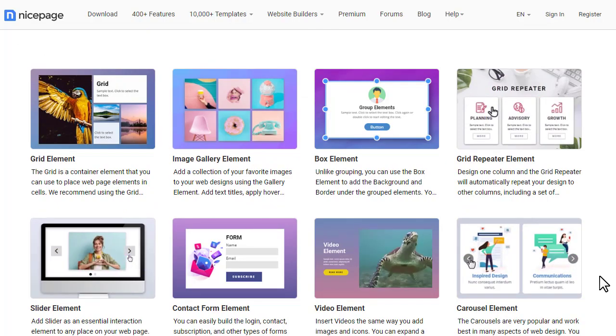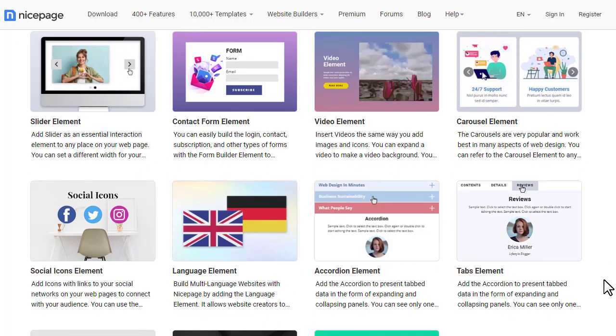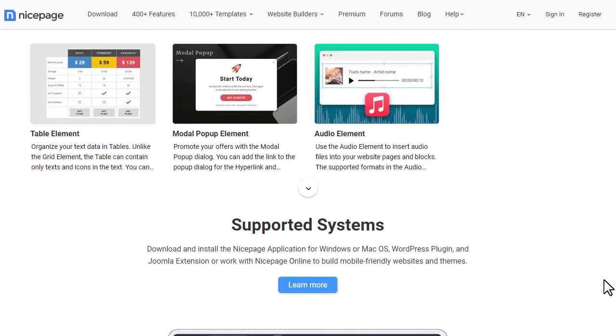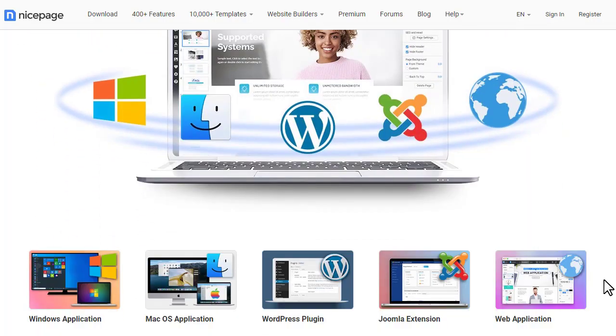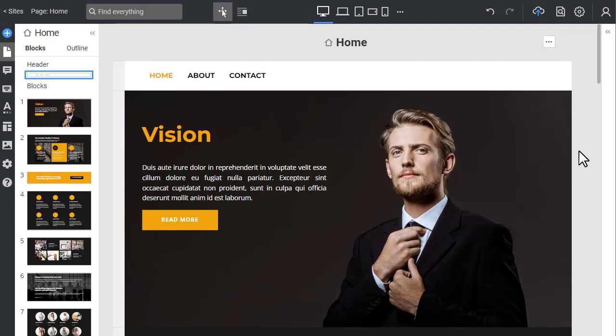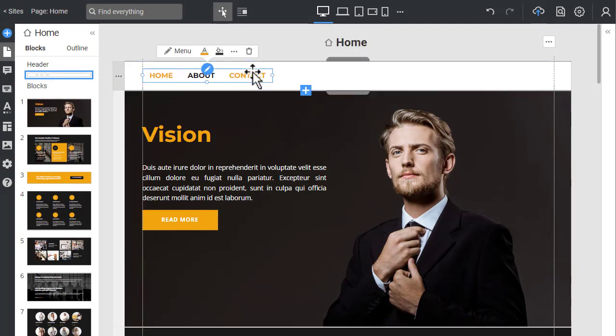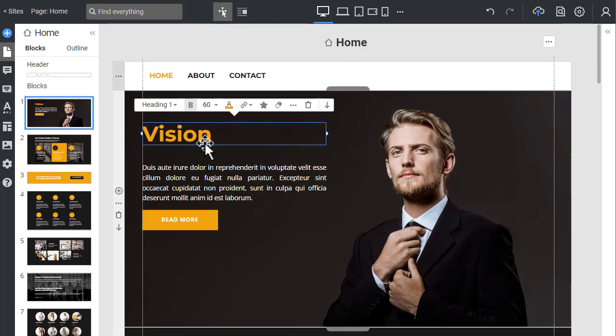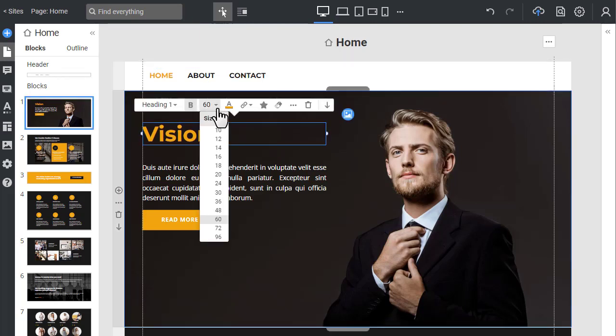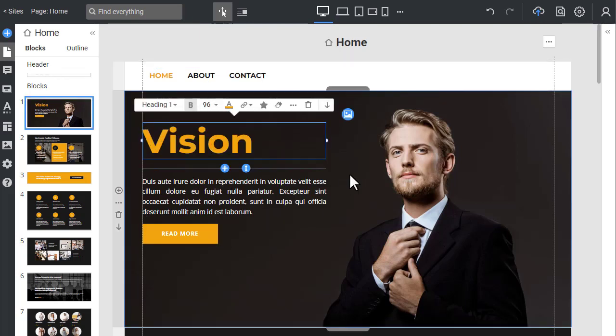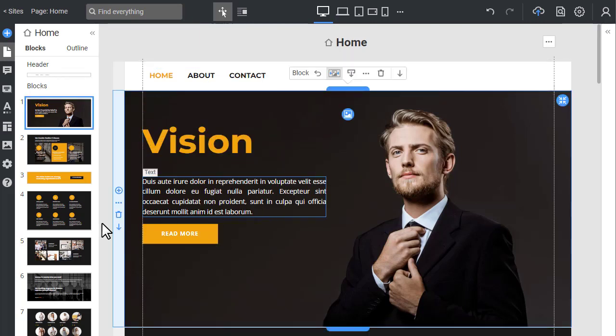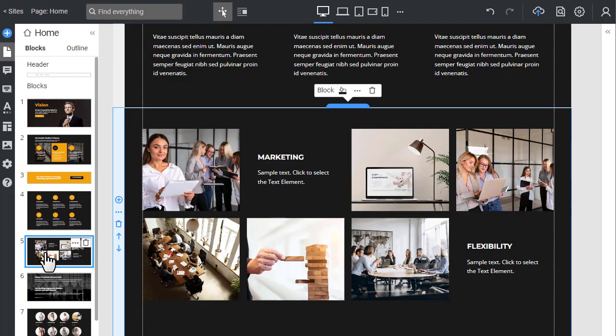The beauty and strength of NicePage are in the approach to creating websites. While starting, you don't have to sit in front of a black screen and think about what to add first, how to position the header, where to put the menu, what size text should be, or how to arrange the gallery images.